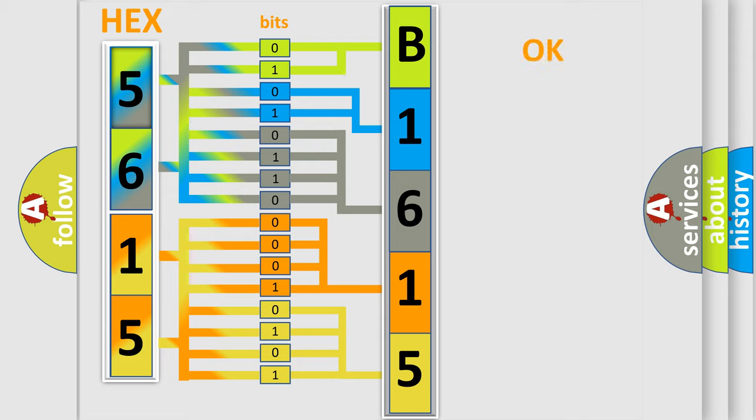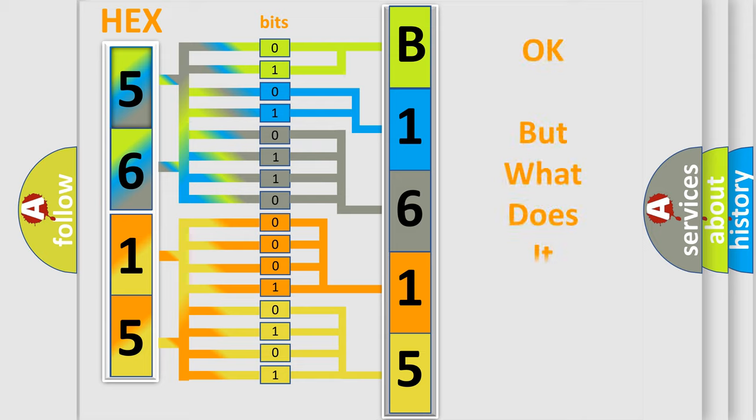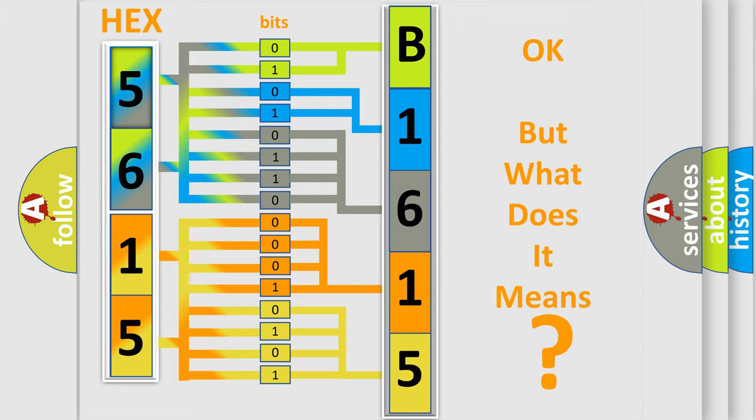We now know in what way the diagnostic tool translates the received information into a more comprehensible format. The number itself does not make sense to us if we cannot assign information about what it actually expresses.